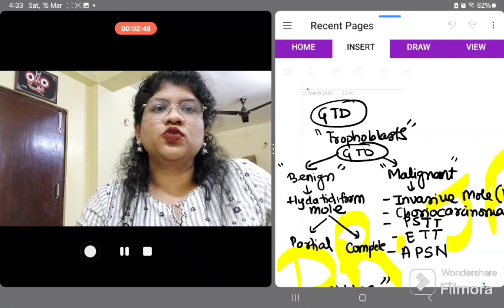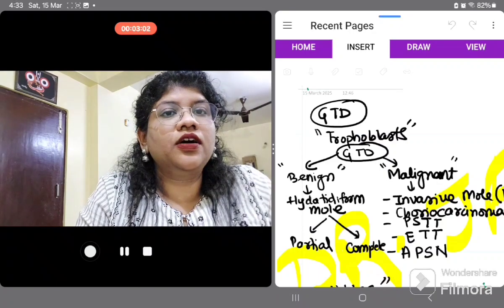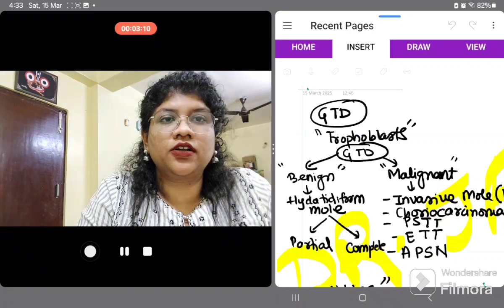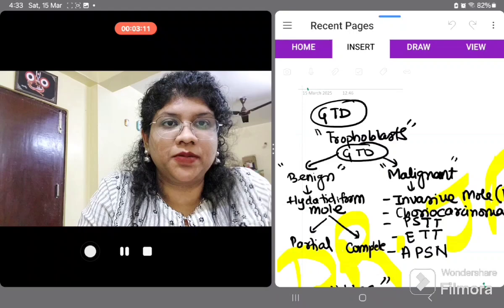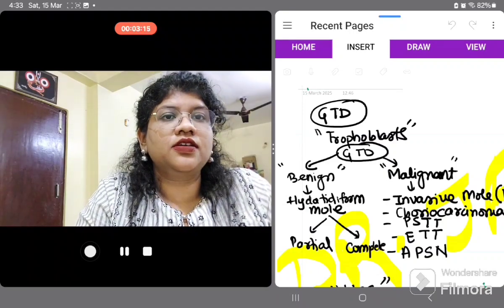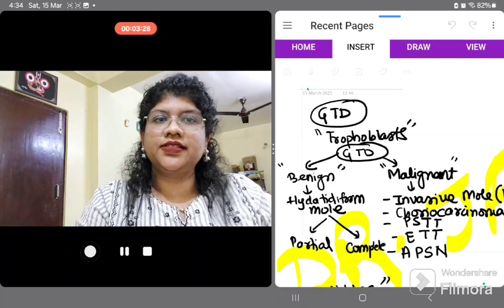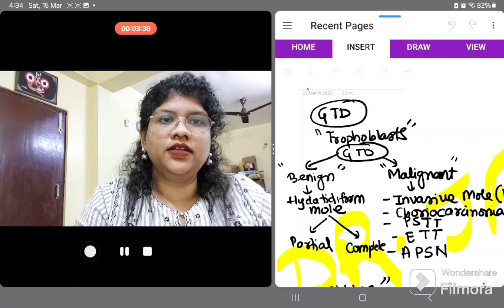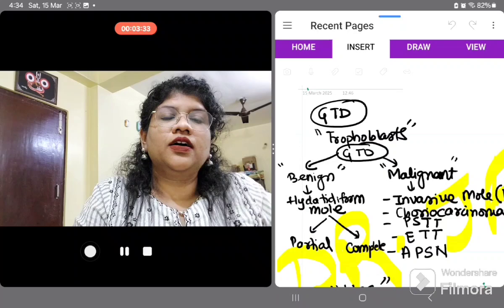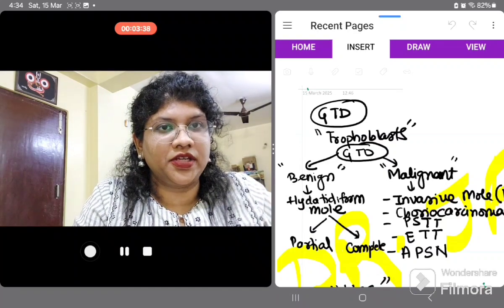Whenever a patient presents in clinic, it will usually be with early pregnancy vaginal bleeding. The differential diagnoses we should keep in mind are: first, abortion; next, molar pregnancy; and third, ectopic pregnancy. Keeping these three differential diagnoses in mind, we will proceed with per abdominal and per vaginal examination.